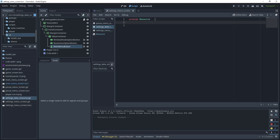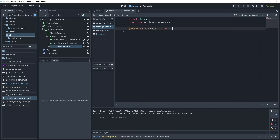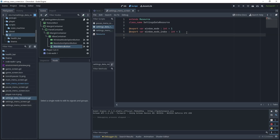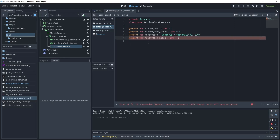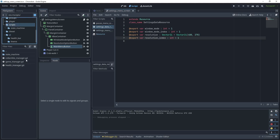Go back to the settings data resource and create a class: class_name SettingsDataResource. Begin exporting variables: @export var window_mode: int = 0, @export var window_mode_index: int = 1, @export var resolution: Vector2i = Vector2i(480, 270), and @export var resolution_index: int = 1. Our next step is to create a settings manager.